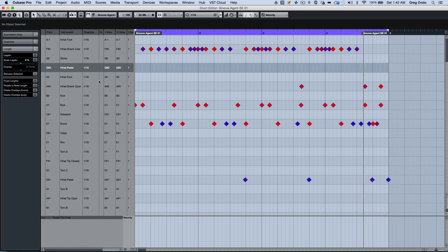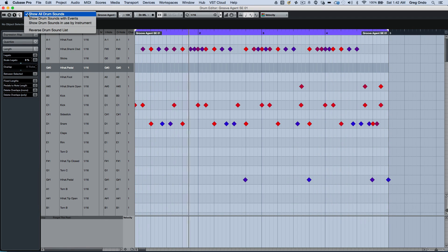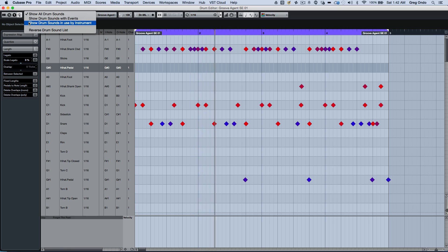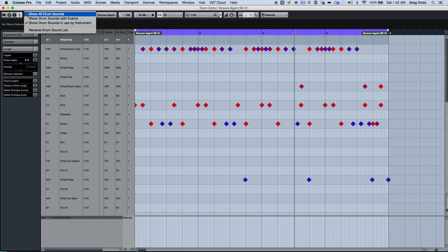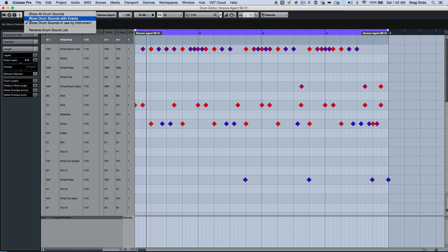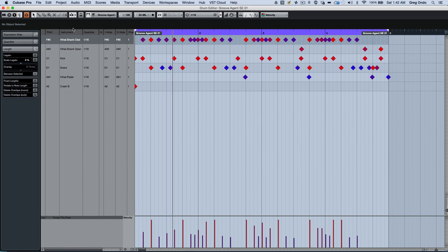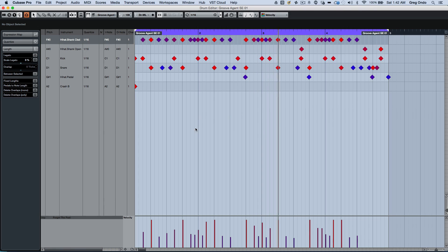There's different visibility agents available now. So if I wanted to show only drum sounds in use by the instrument or show drum sounds that are only being used in the actual part, and this way it would filter out unnecessary lanes where there's no MIDI notes.